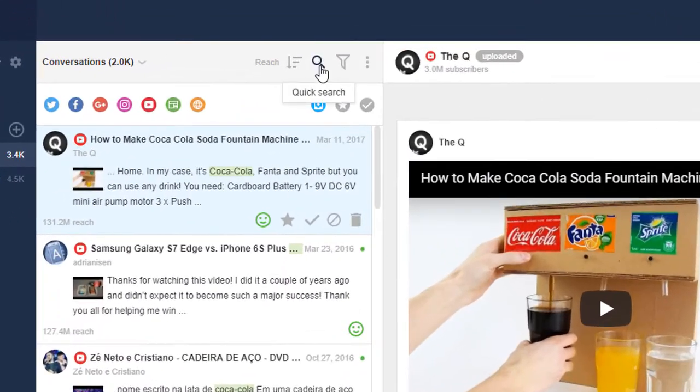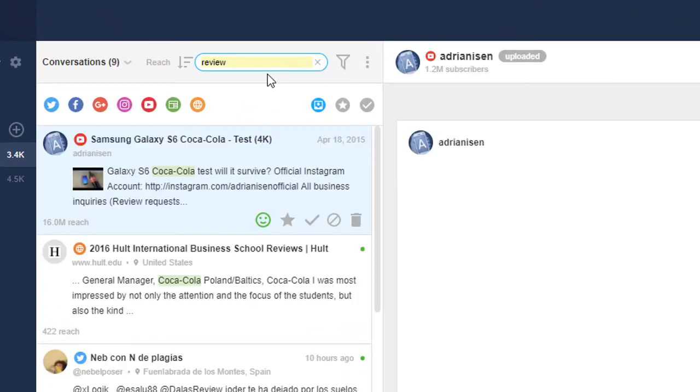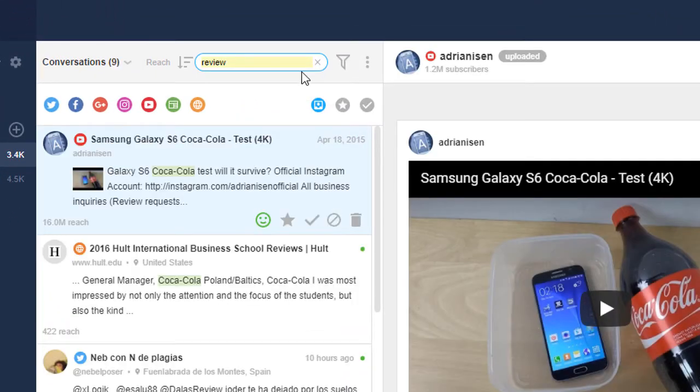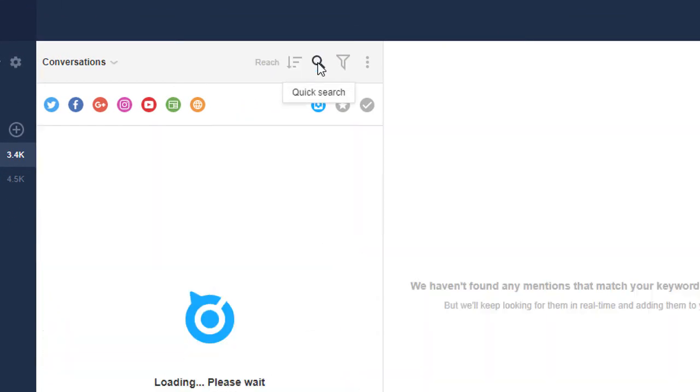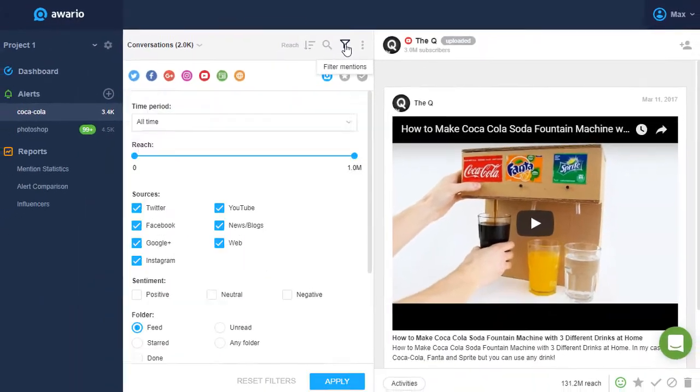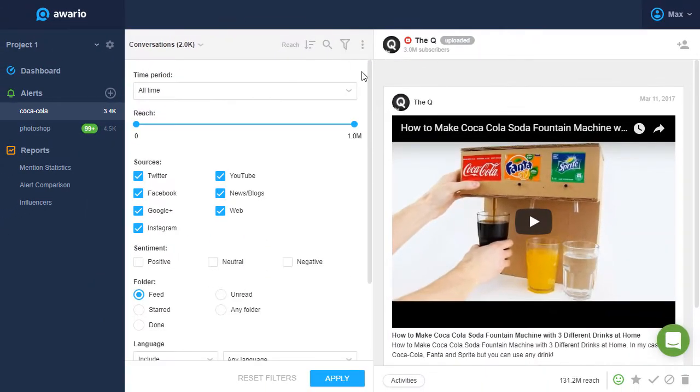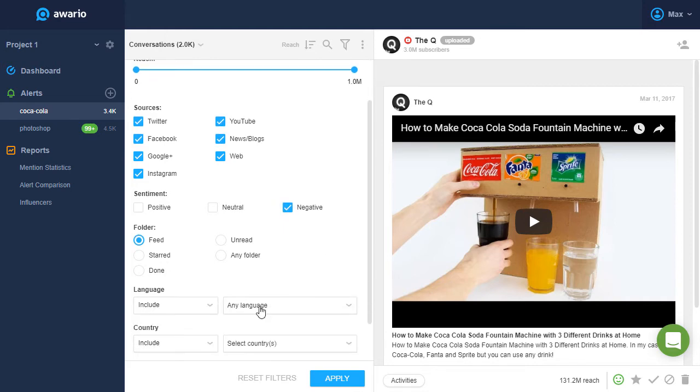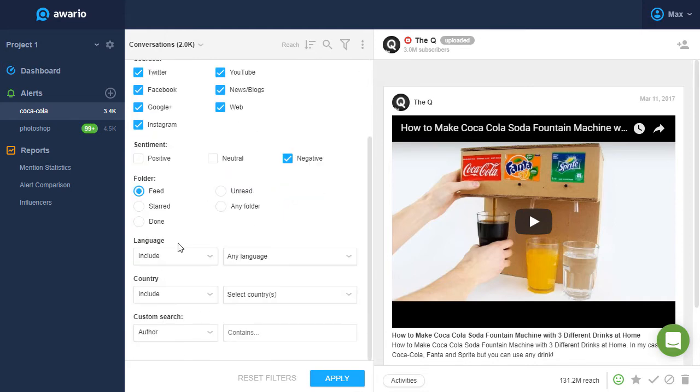You can also do a quick search among your mentions, or you can use the advanced filter to filter your mentions by date, reach, sentiment, language, country, and so on.